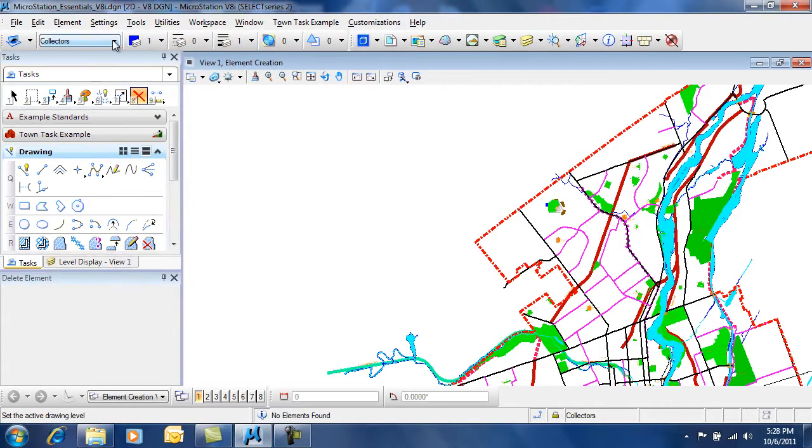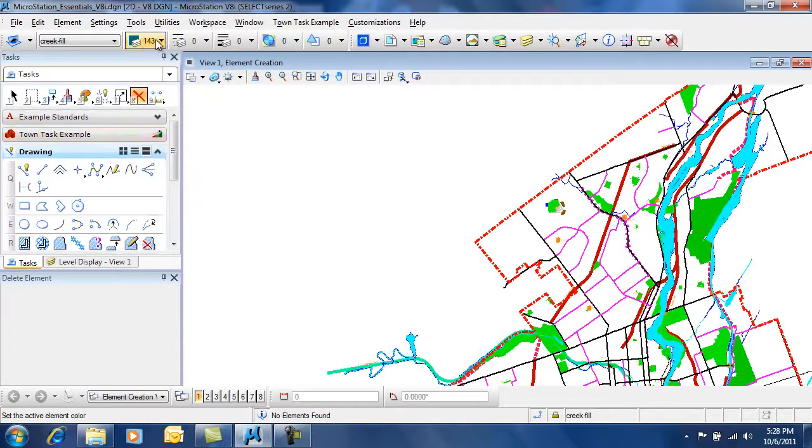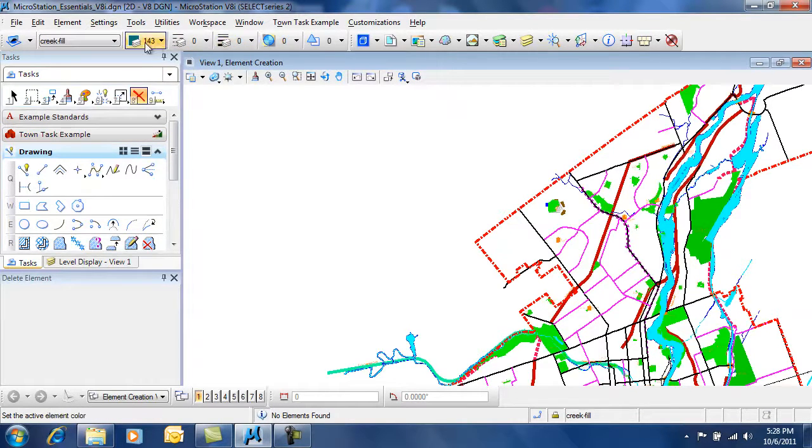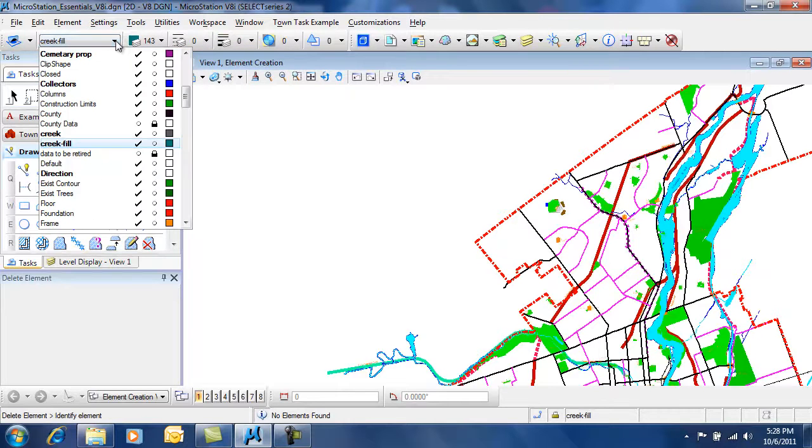So now when I choose a different level, it automatically adjusts the color, line style, and weight by level.